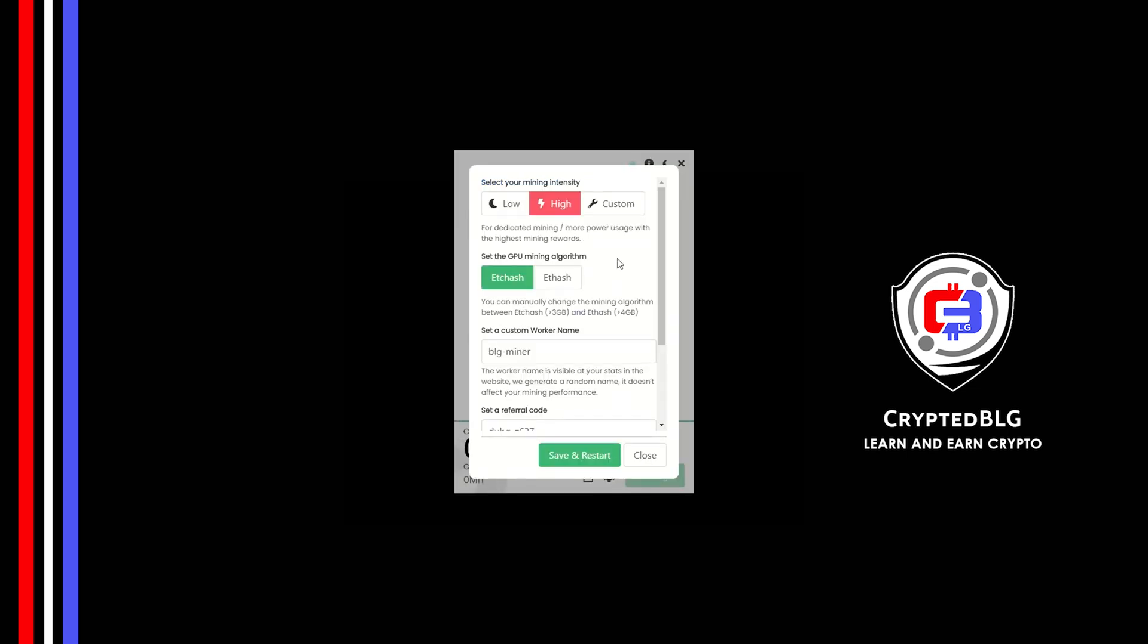You can select your mining intensity as either low or high. You can change mining algorithm between ETC hash and F hash. If you have VRAM above 4GB, F hash is best for you. If your VRAM is less than 4GB, you can only select ETC hash.